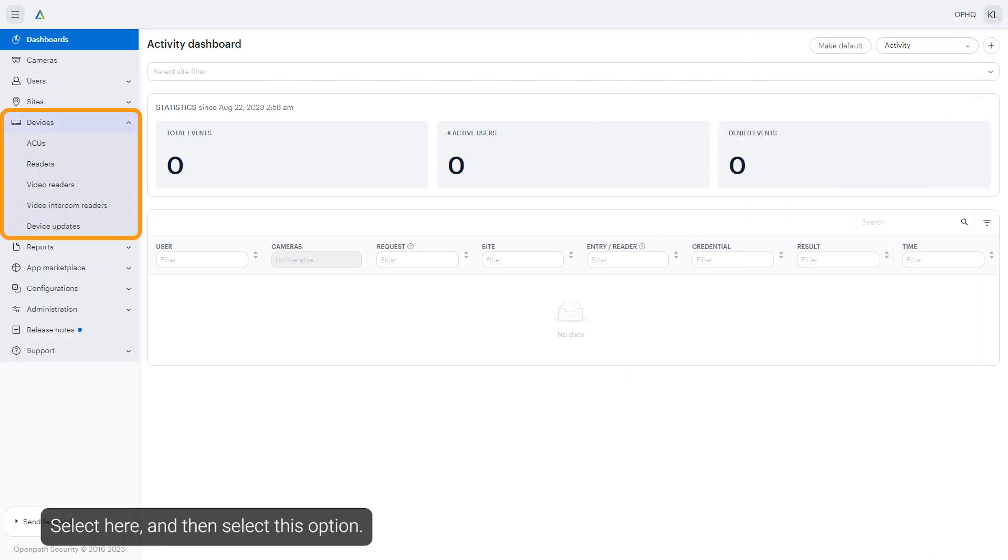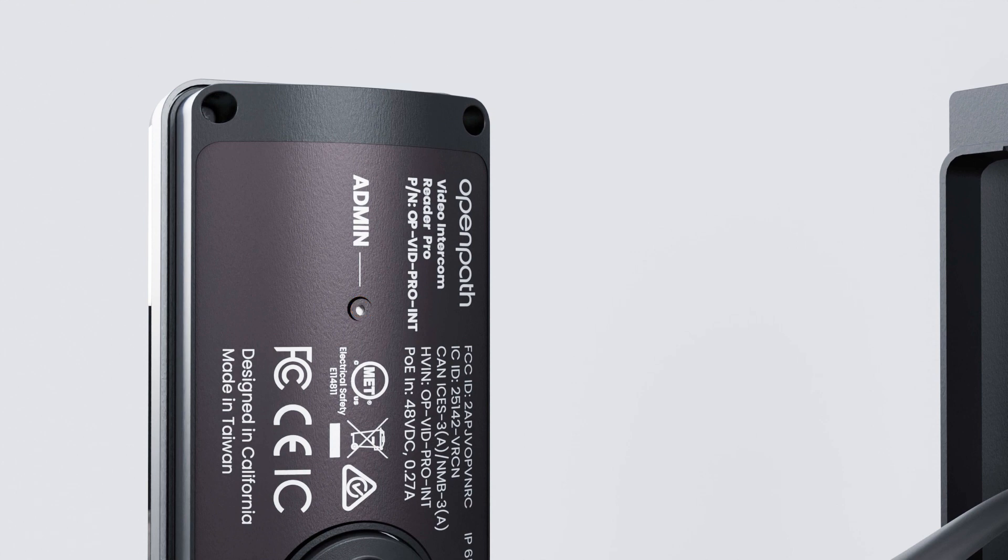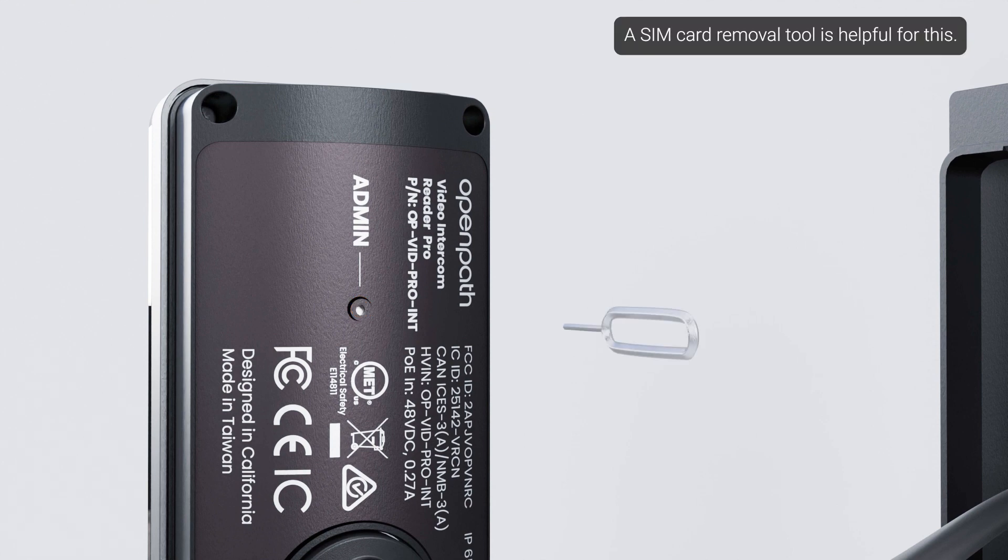Select here and then select this option. Press the Admin button on the back of the device. A SIM card removal tool is helpful for this.